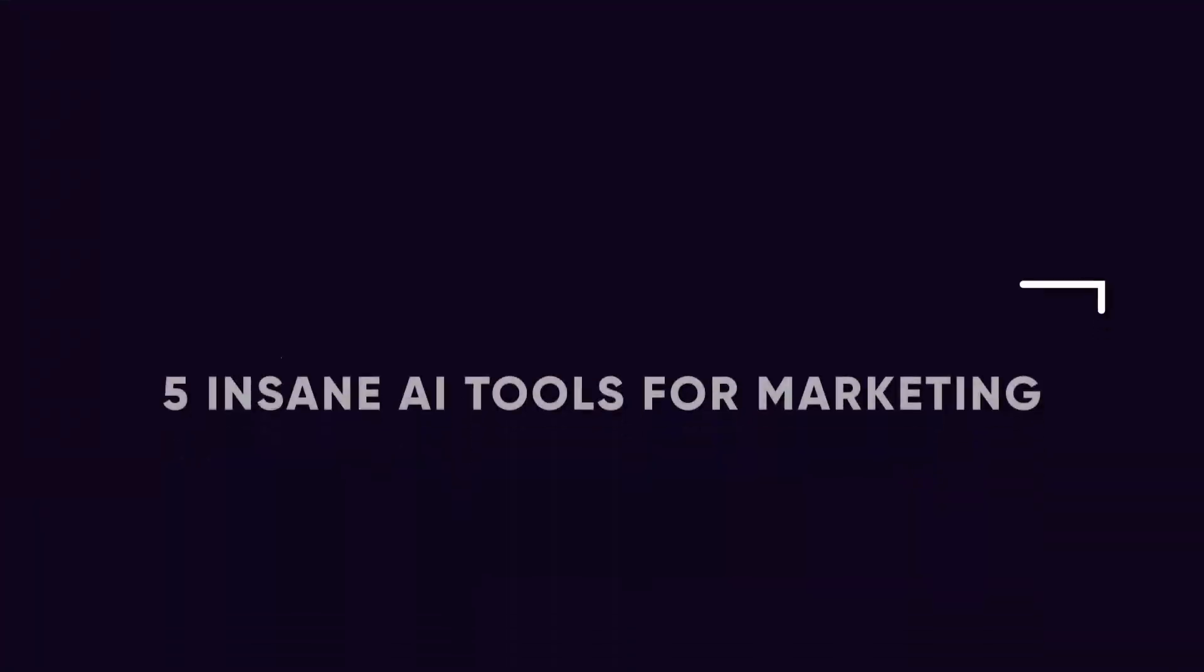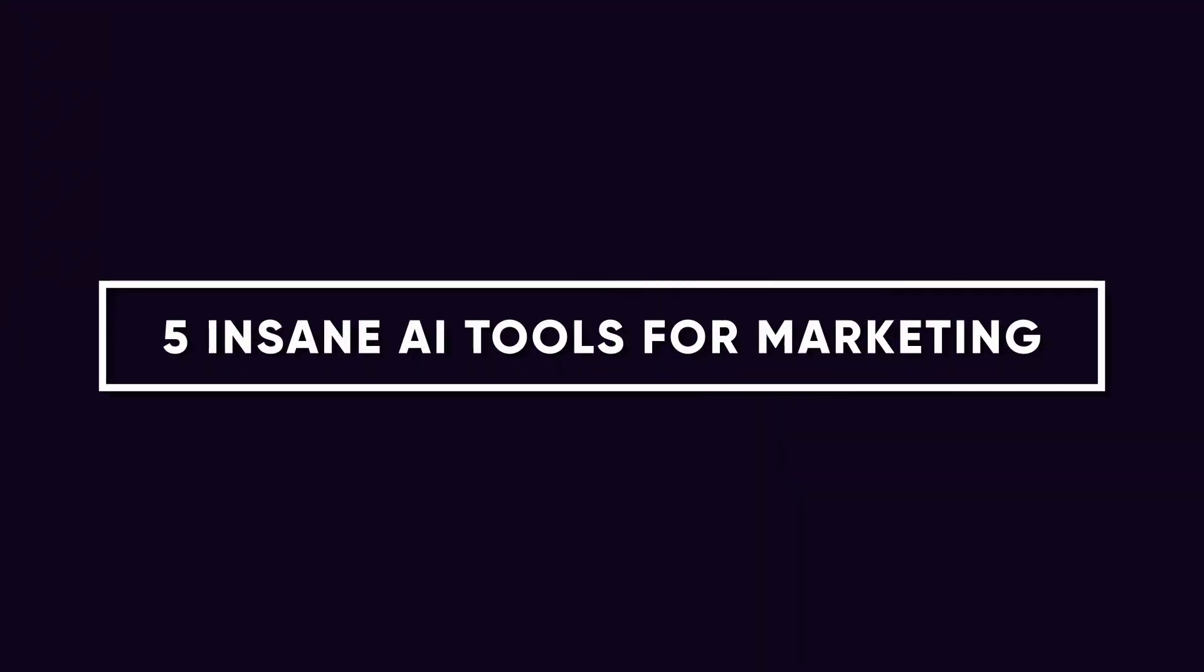Hey, welcome back to the channel. In this video, we're going to talk about five AI tools for marketing that actually work. So let's just get into it.